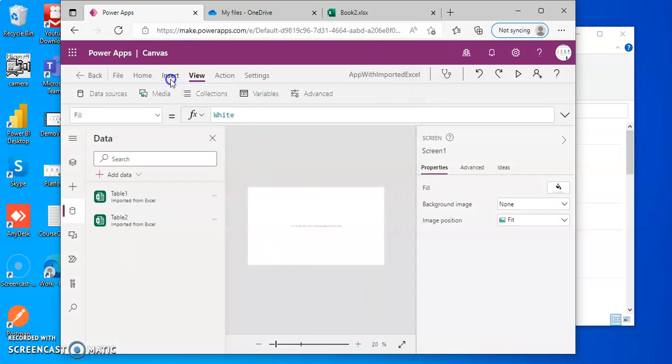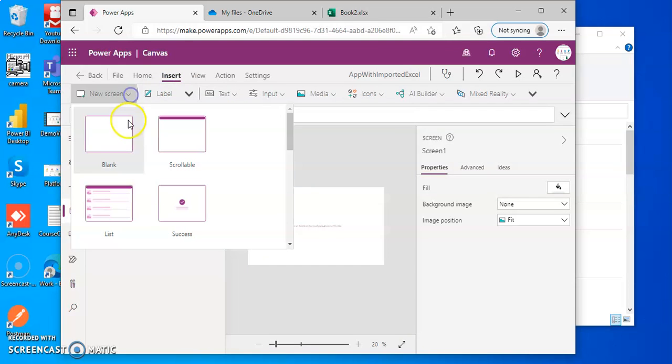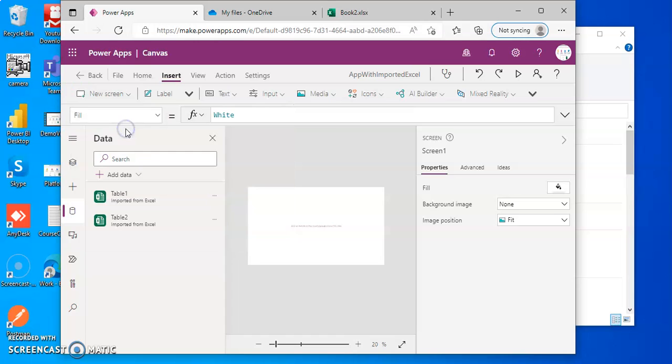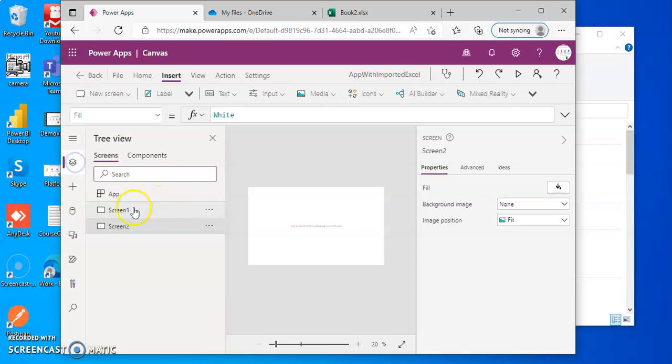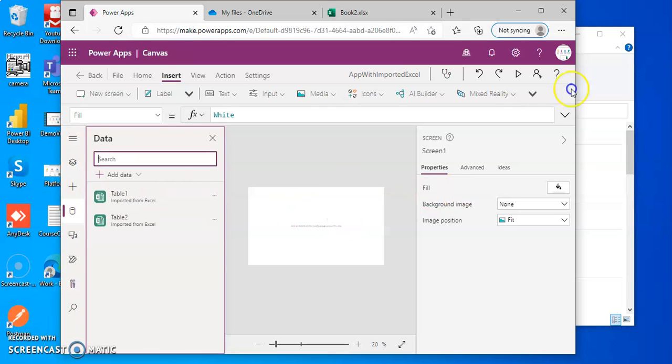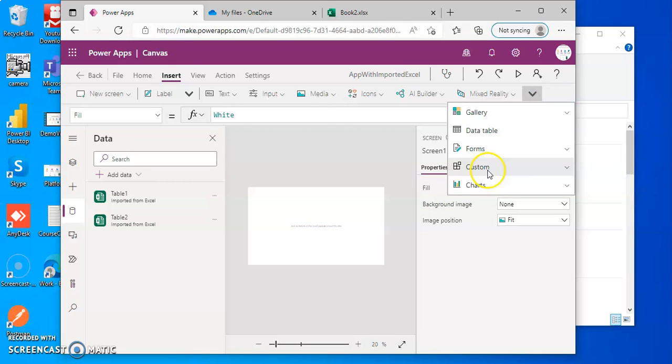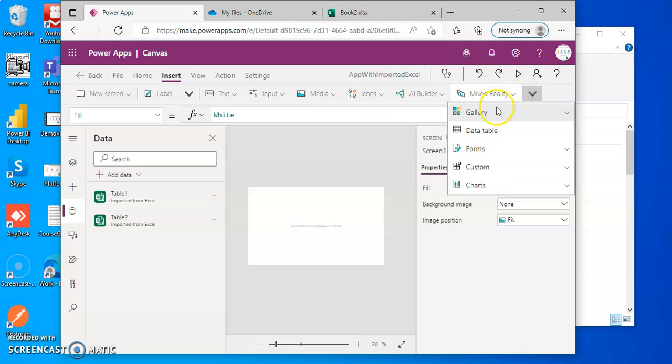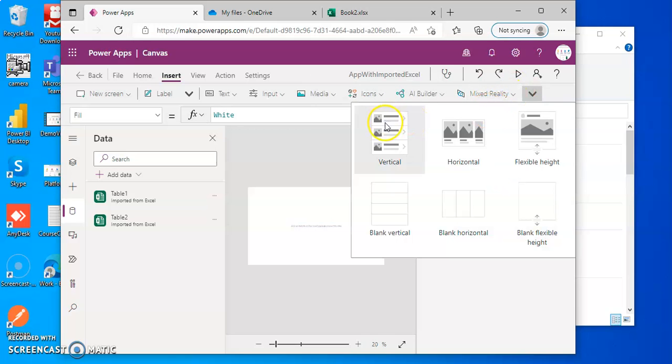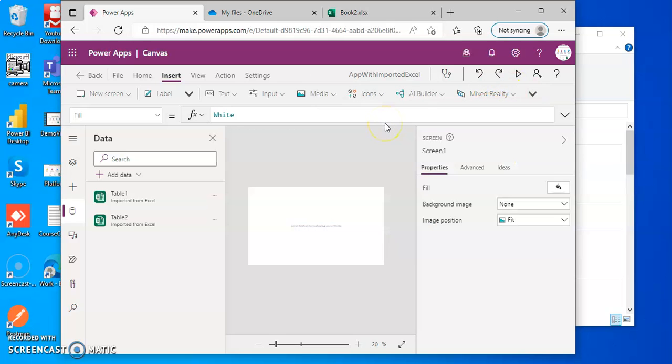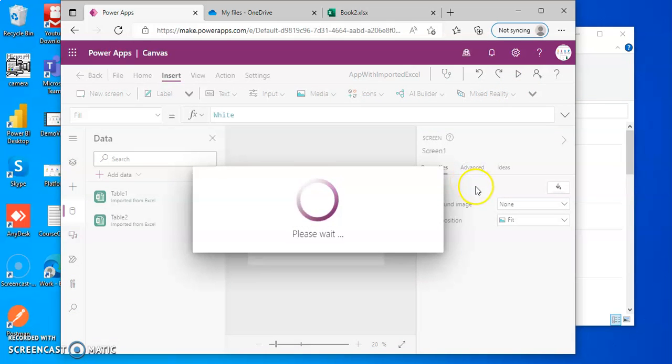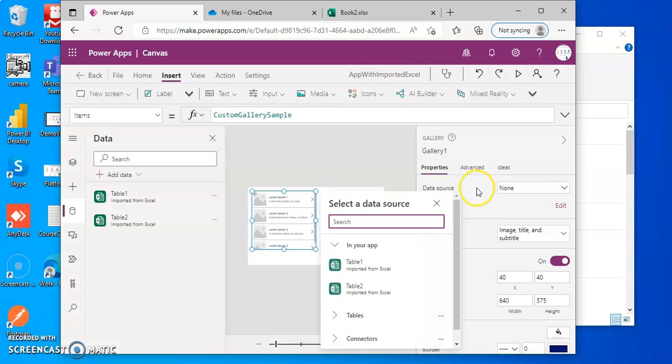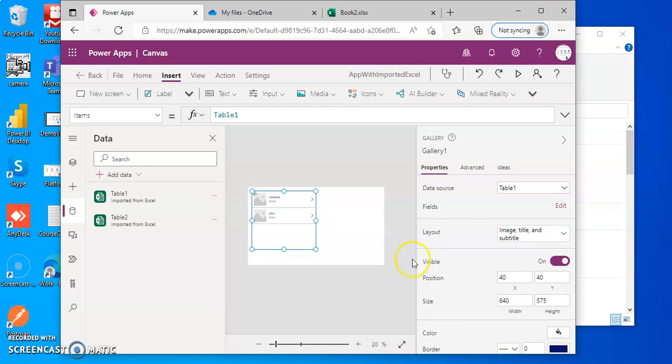Now we add new screen. Screen one, data source, we insert gallery, vertical gallery. From the data source, we click table one.